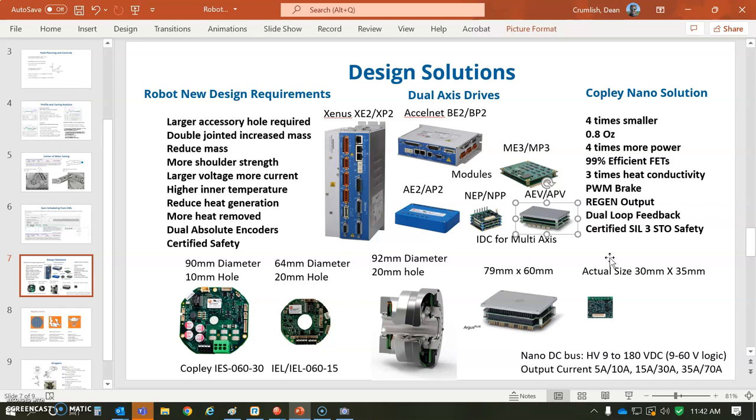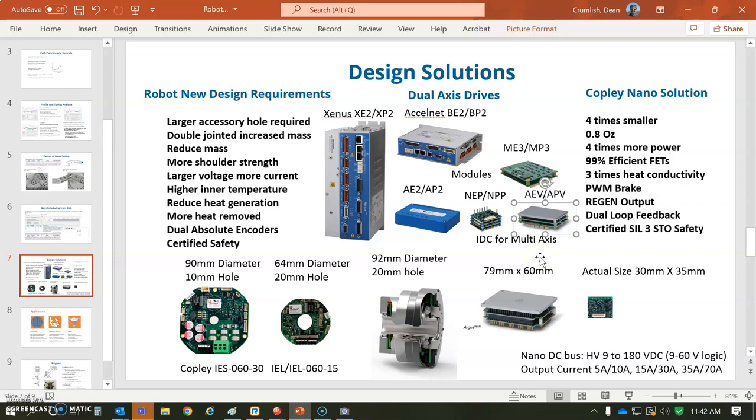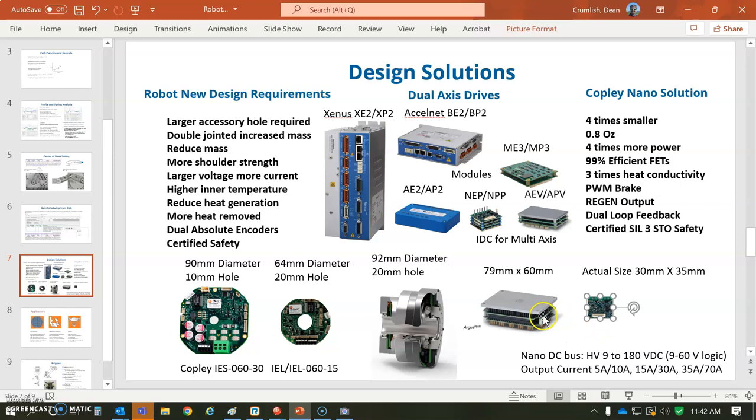We have this Accelnet AEV, APV drive for CANOPEN or EtherCAT. All these are CANOPEN or EtherCAT. These can use inner drive comms to talk to each other to build a dual axis so we can get cross-coupling with a pair of these or a pair of Nano Pluses. These are single axis for joints. Nano is good for a joint. And the Argus is kind of big, but good for the base or the body.